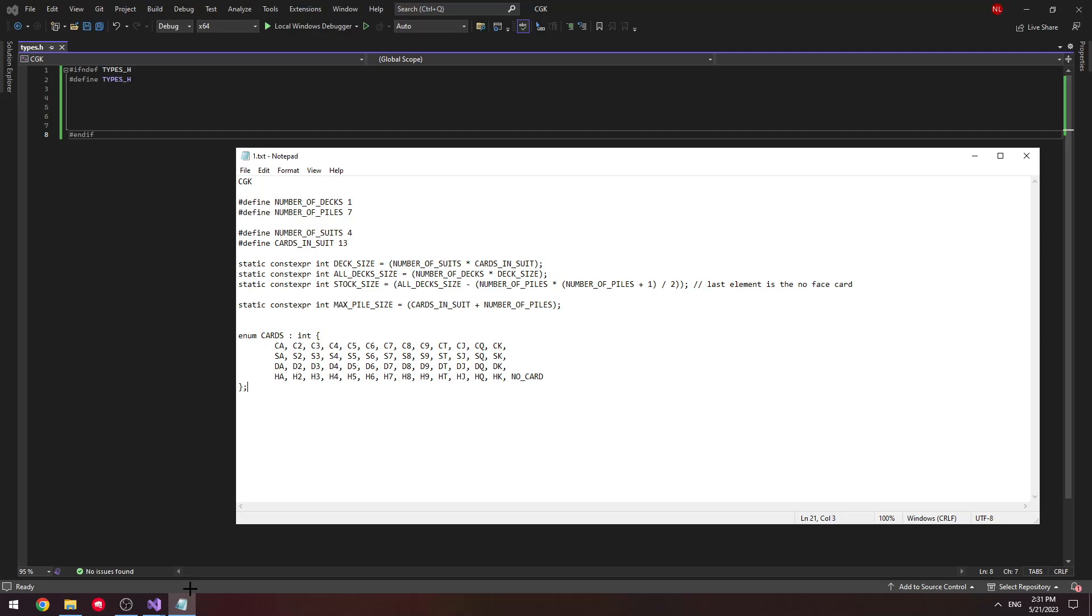And I've already made a file in this project called Types.h and added some boilerplate code. We're going to be defining all our types that we're going to use for our program in this file.